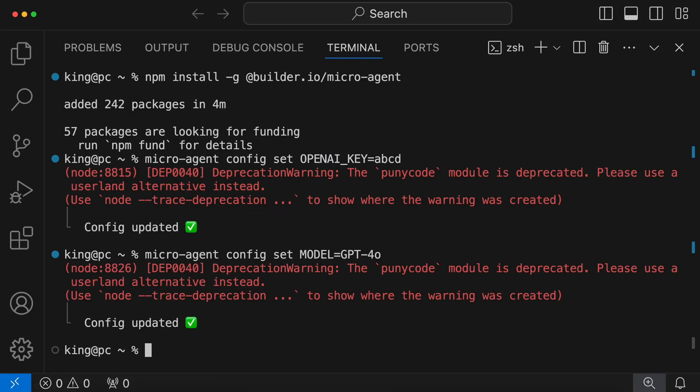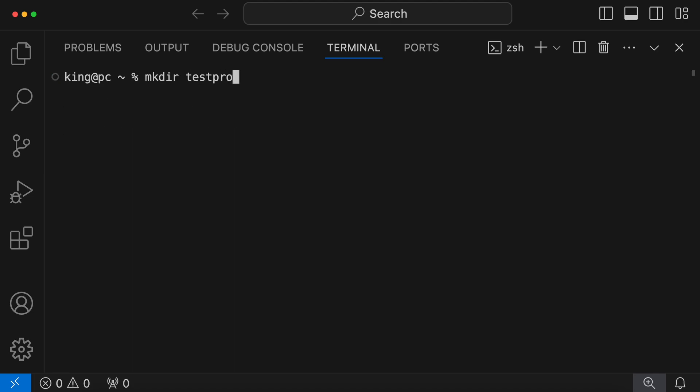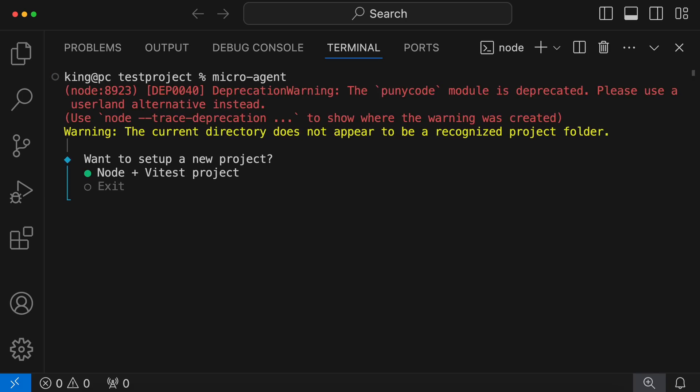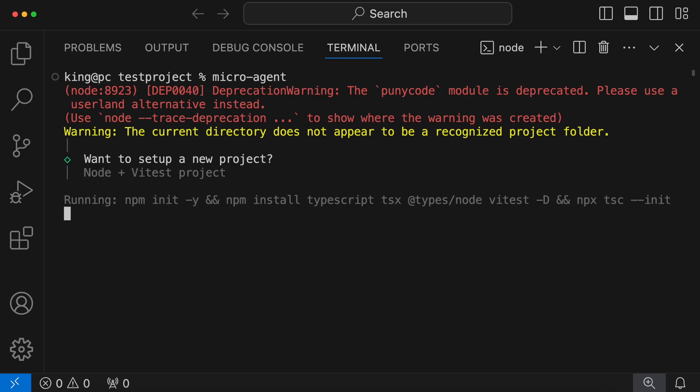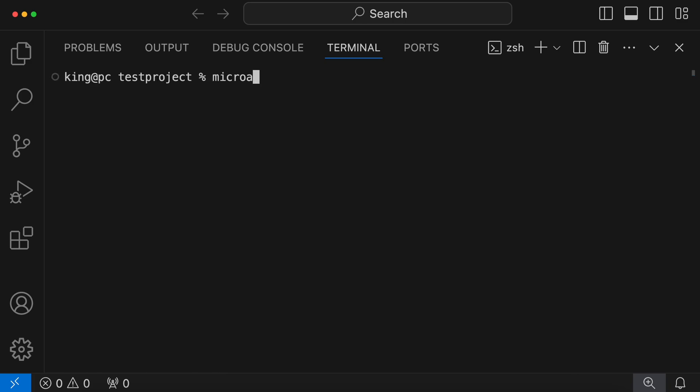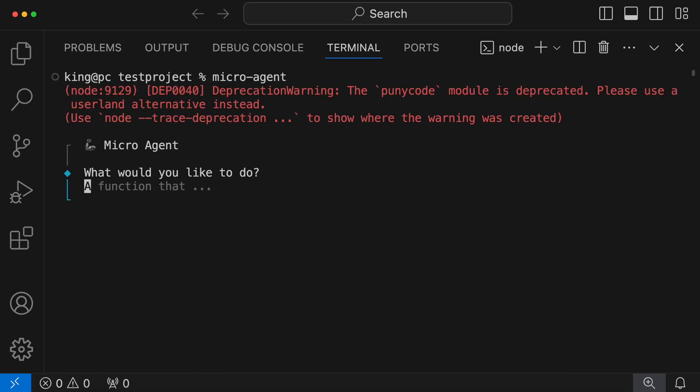To use it, you can navigate to any of your previous projects, or you can create a new directory and use it in that. I'll be using it in a new directory. Once you are in the directory, just run the microagent command. If you run it on an empty directory, it will ask you to create a node project. So let's make it. Okay, it's now done. Let's run the microagent command again. Now you can use it.